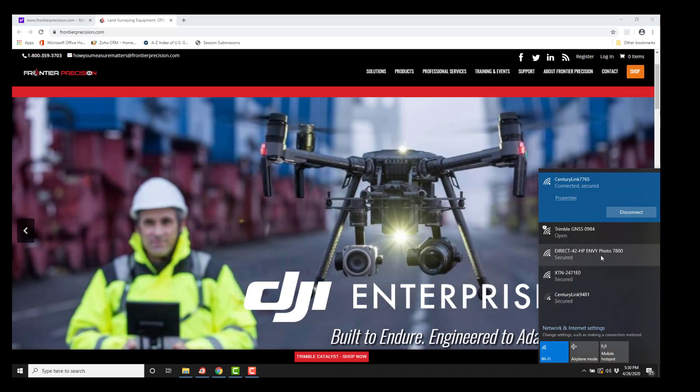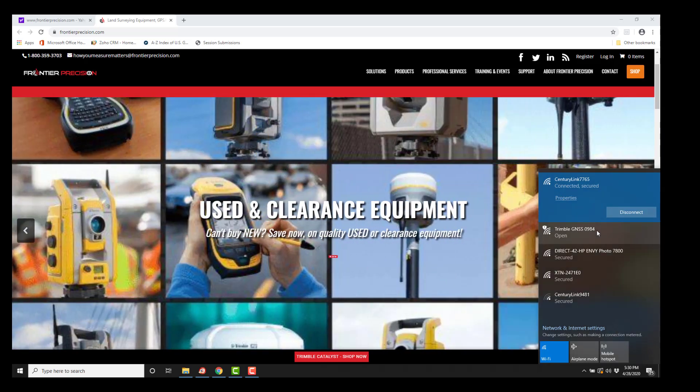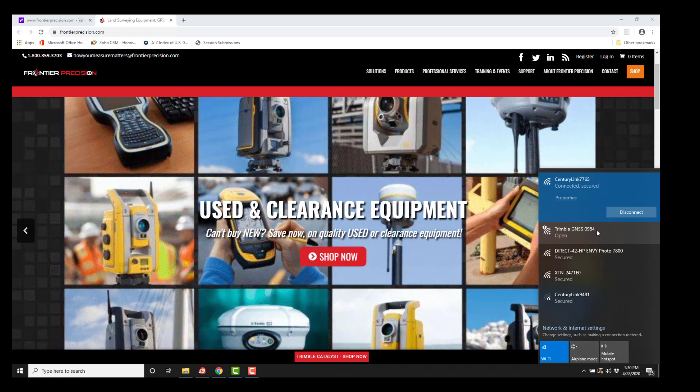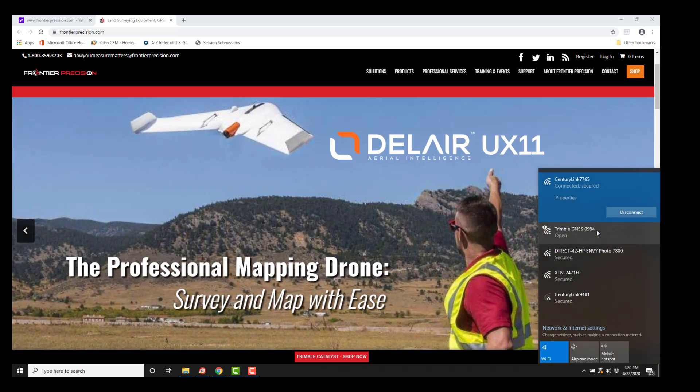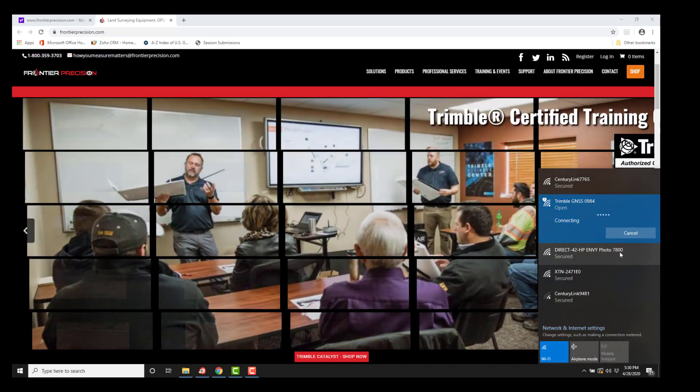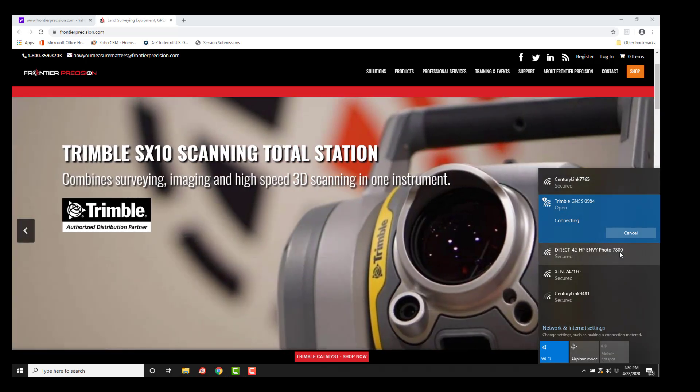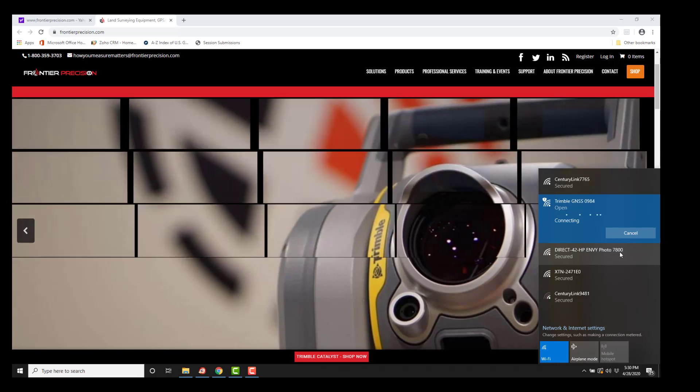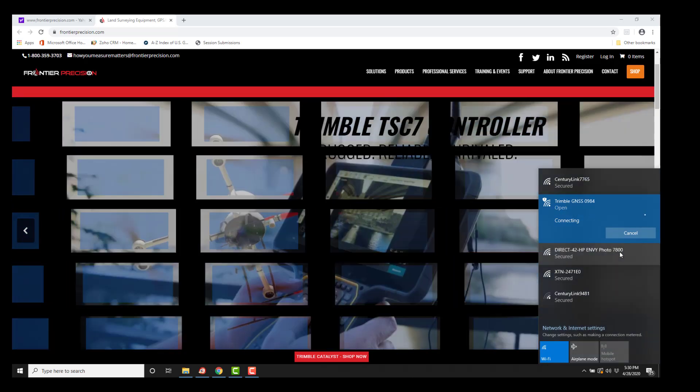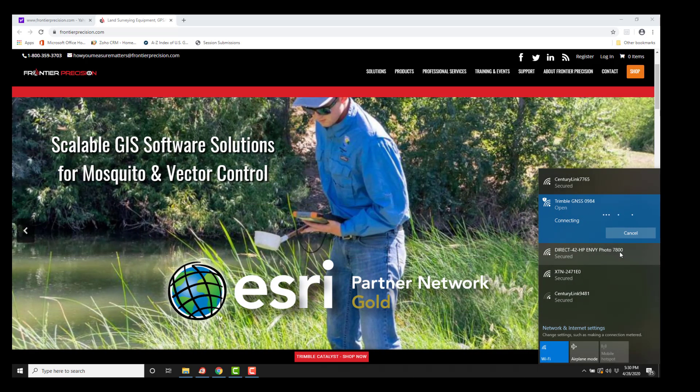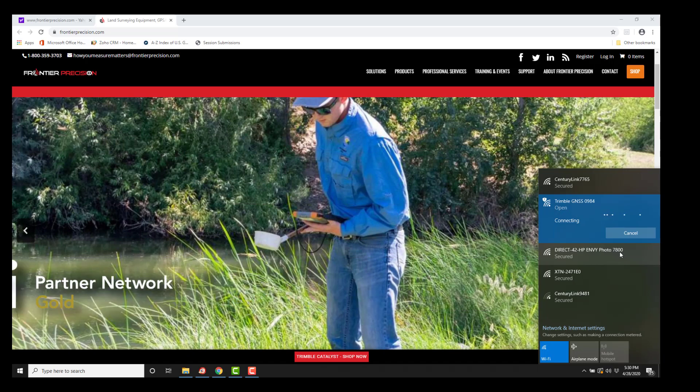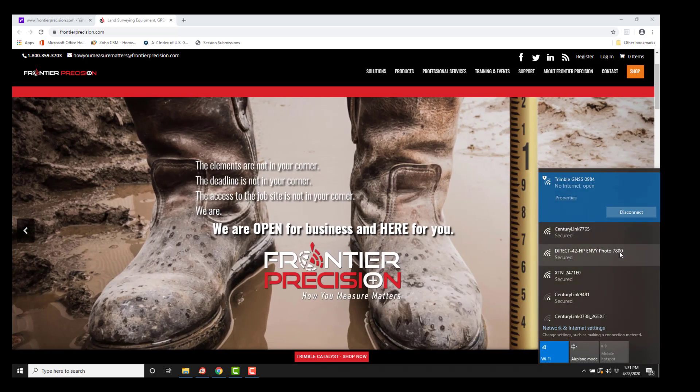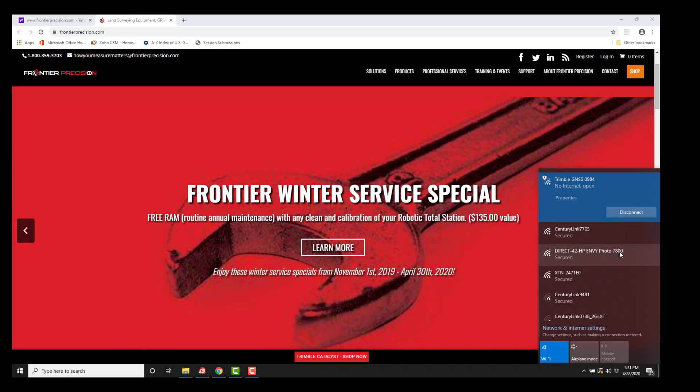But what I'd like to do is connect to this Trimble GNSS 0984. You'll see one, but your last four digits will be different than mine because these are the last four digits of the serial number of the receiver that we are interfacing with. So I am going to pick it and go to connect. It will take a minute to connect up and when it does, it will tell me that there is no internet available and that is fine. I'm not looking for an internet connection, I'm looking for a Wi-Fi connection, a pairing or partnership between my device and the receiver. If however there was a SIM card in the R10, then you could use it as a mobile hotspot.